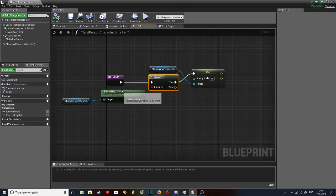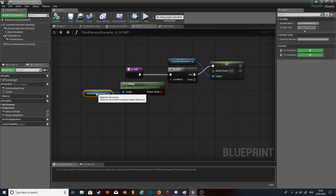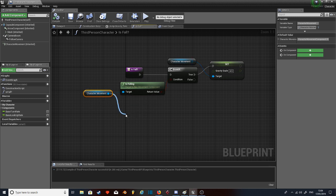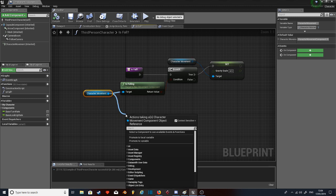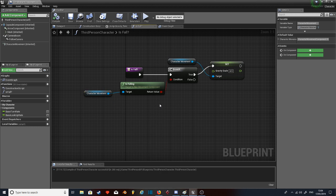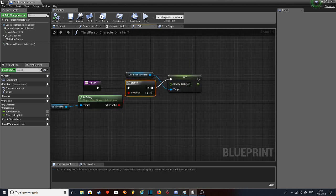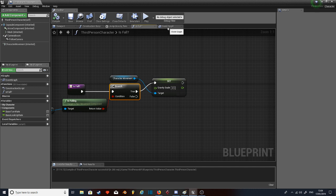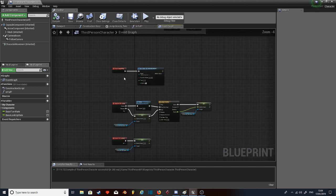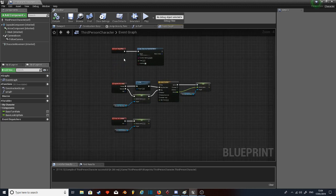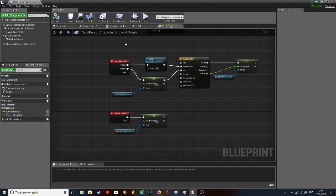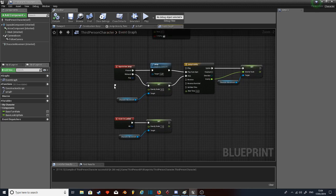And I've made a function called is fall. And all it's doing is a branch that checks is the character falling, which I got from character movement. So all you have to do is go like that, type is falling, and it'll pop up. True, set gravity scale to 4.5 or whichever you pick. And then honestly, that is it.